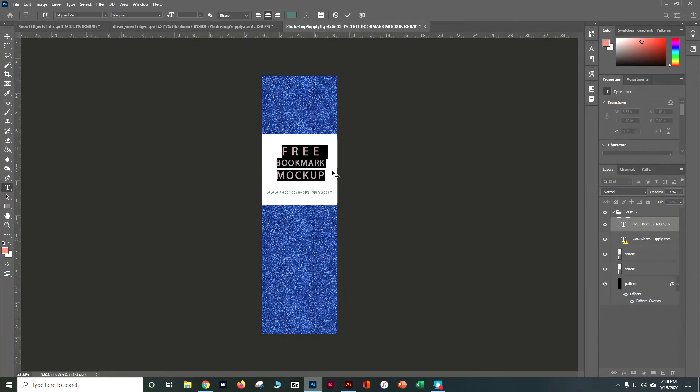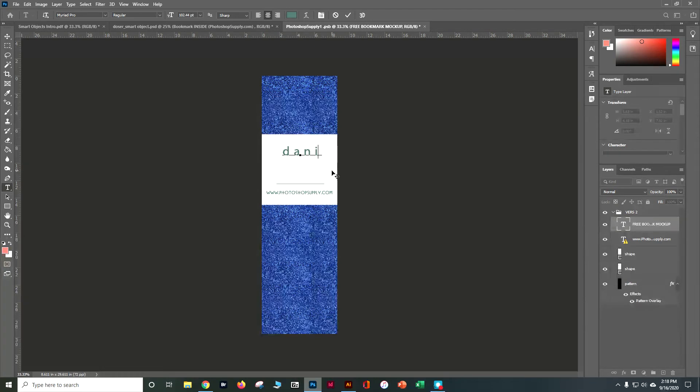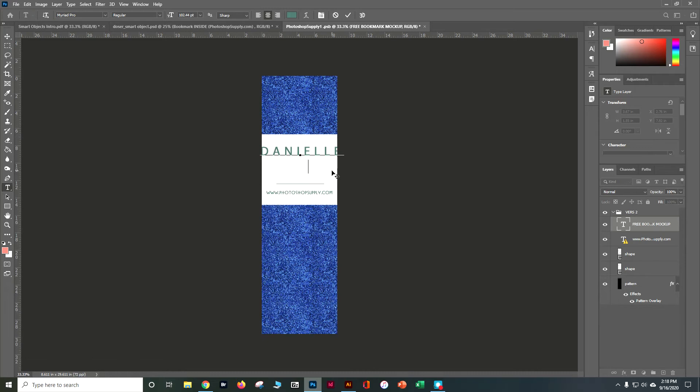Call it whatever you want. Call it your bookmark. Whatever you want to do as far as the text goes. And I can see that it's styled a little bit big right now.